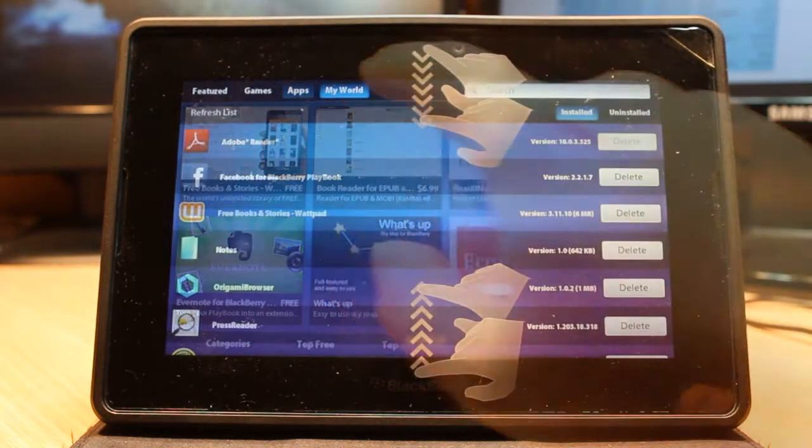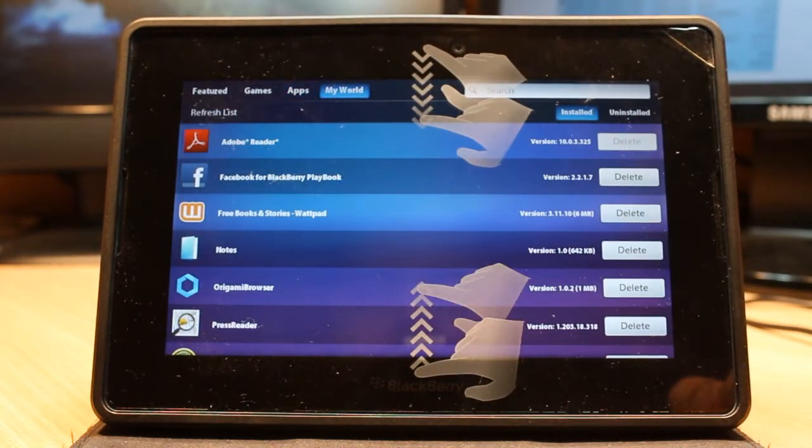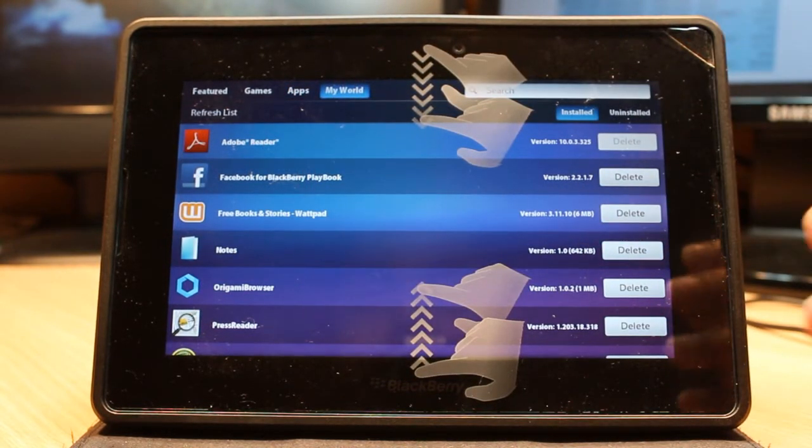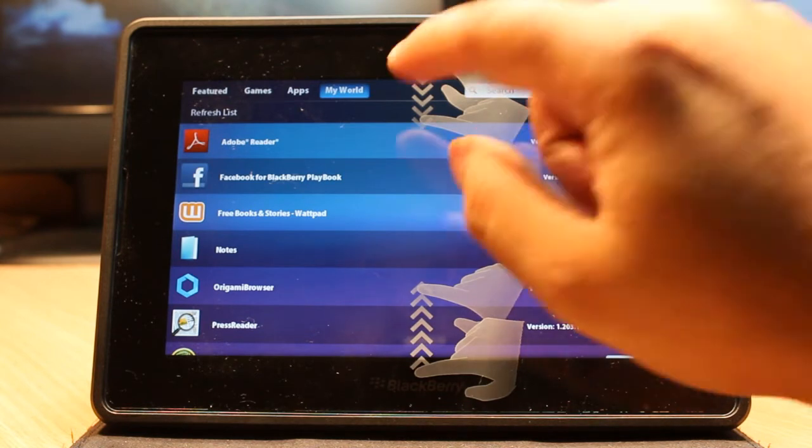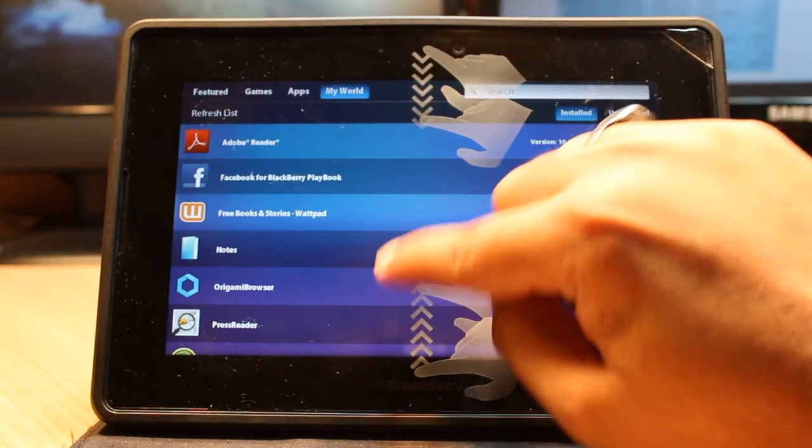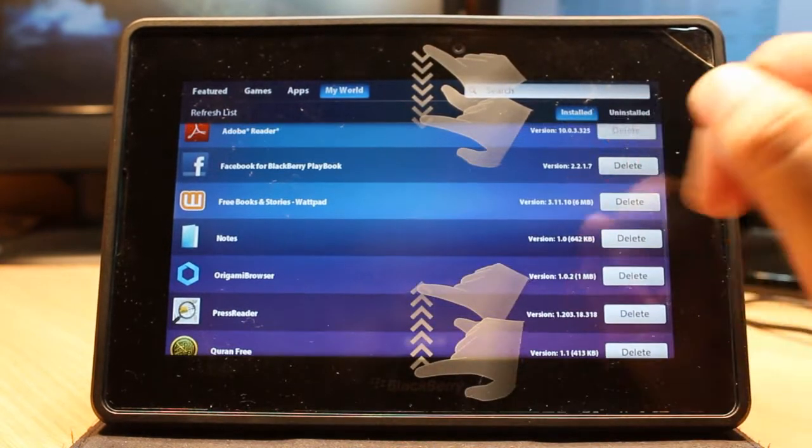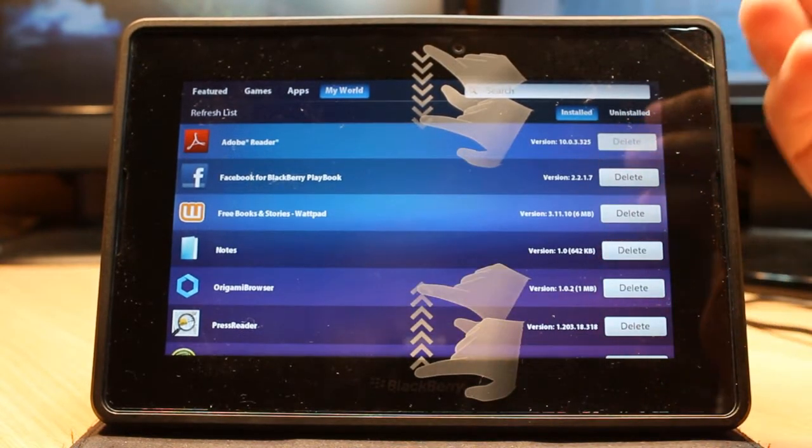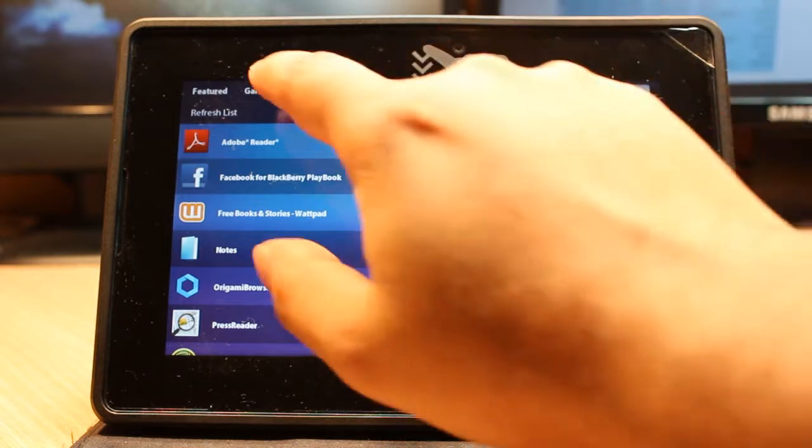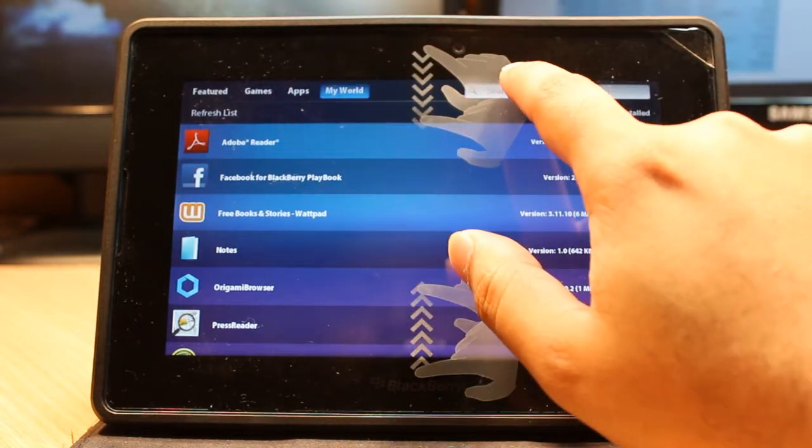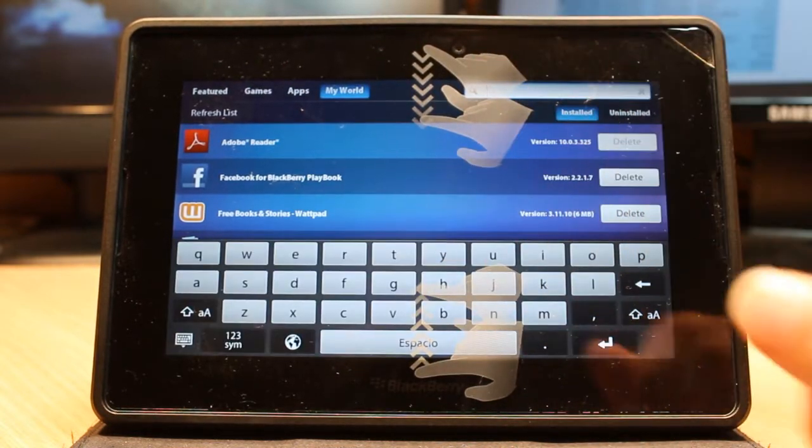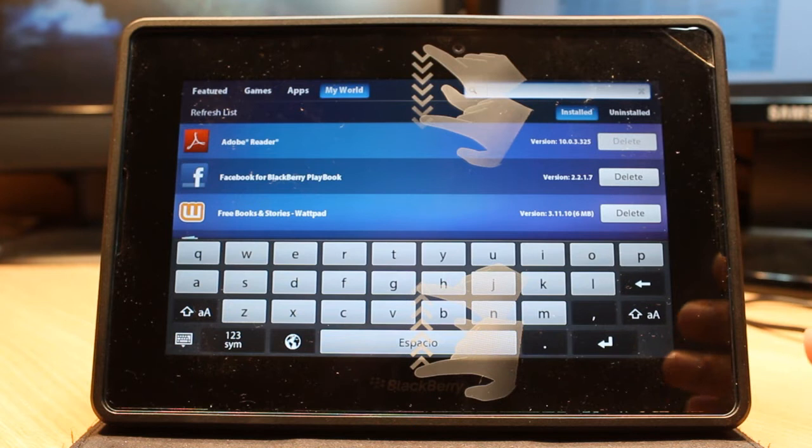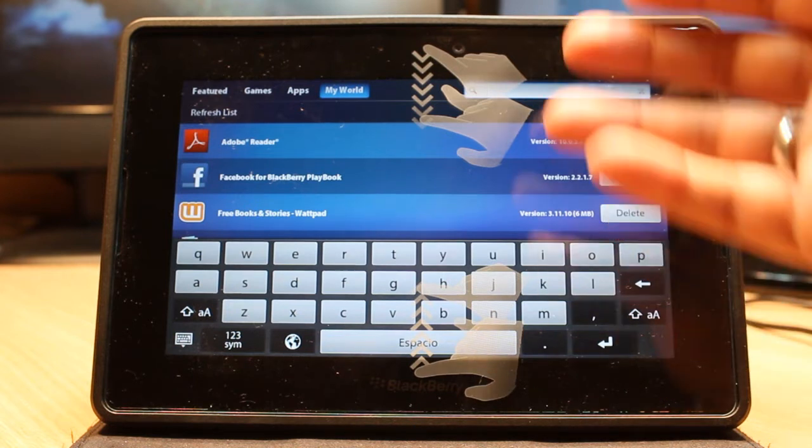After that you have My World. Touch this. In the My World option you will have a list of applications on your PlayBook or tablet. You can delete any application you want from here. And at the top you have a searching option.